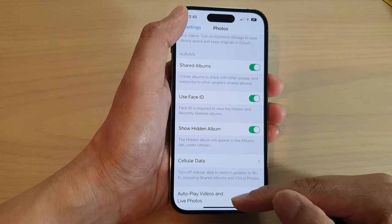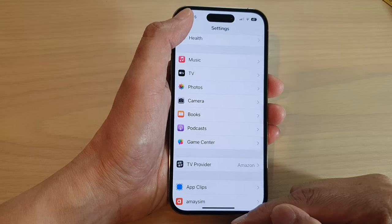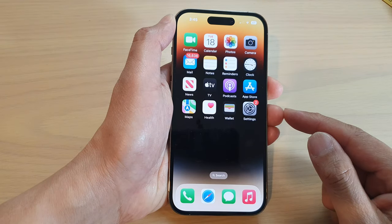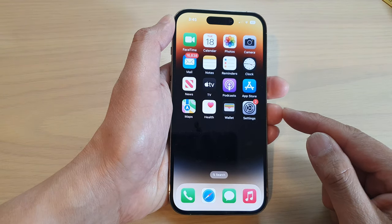Finally, you can tap on the back key to go back to Settings, or swipe up to go back to the home screen.